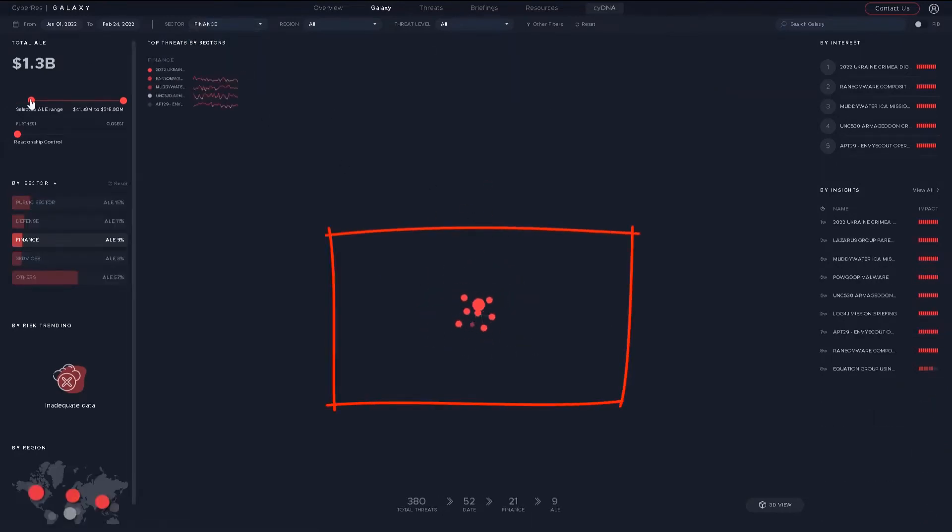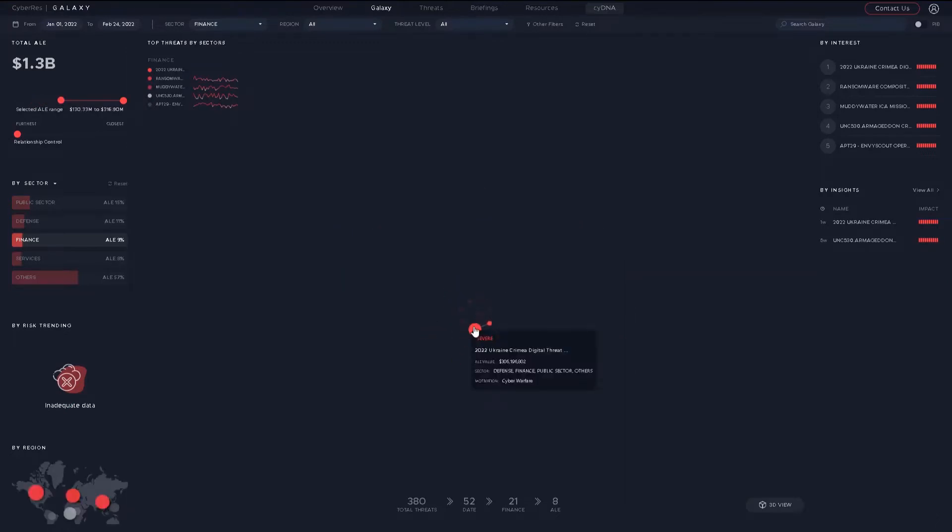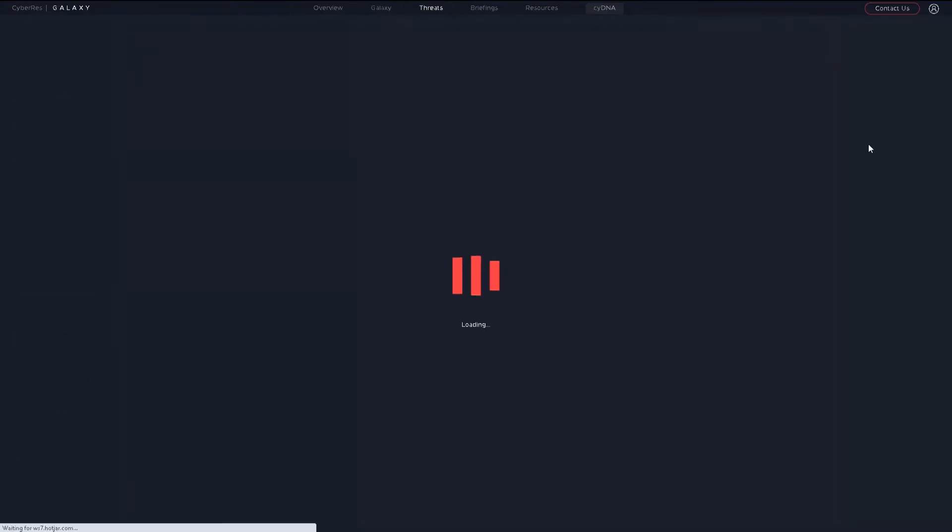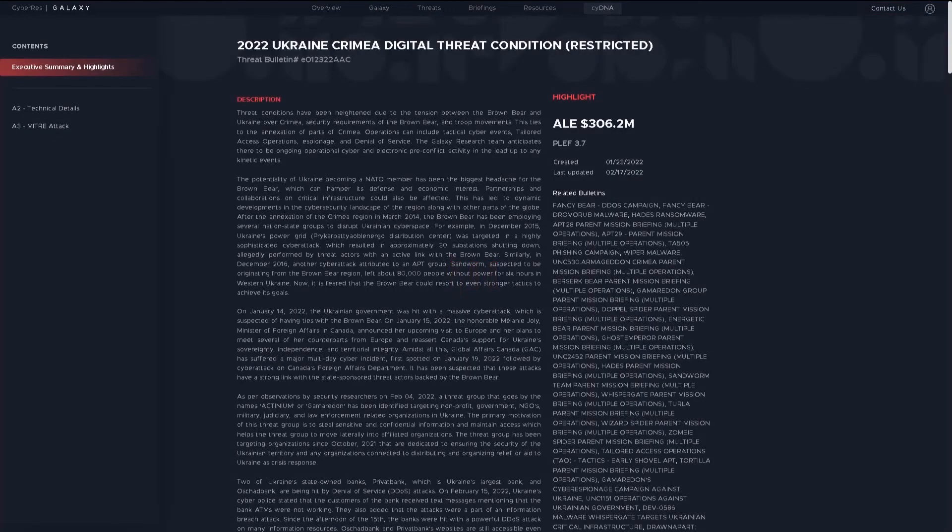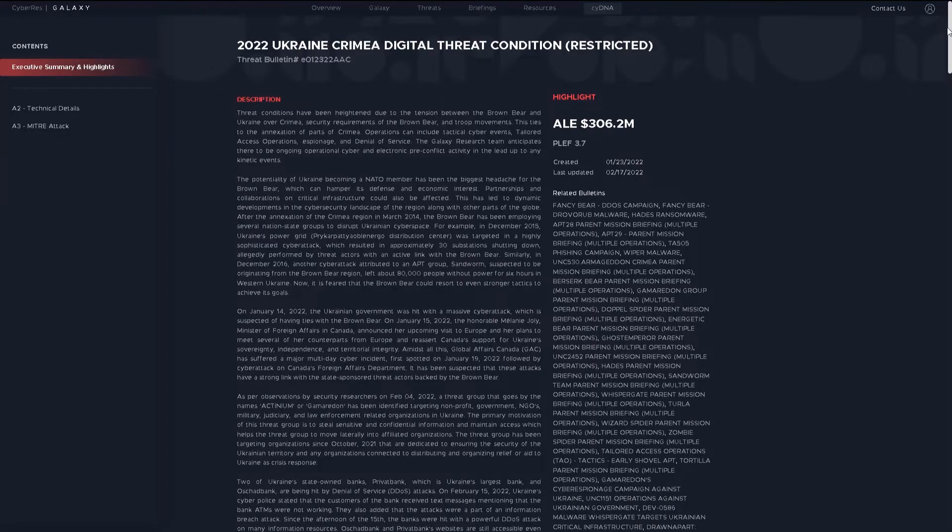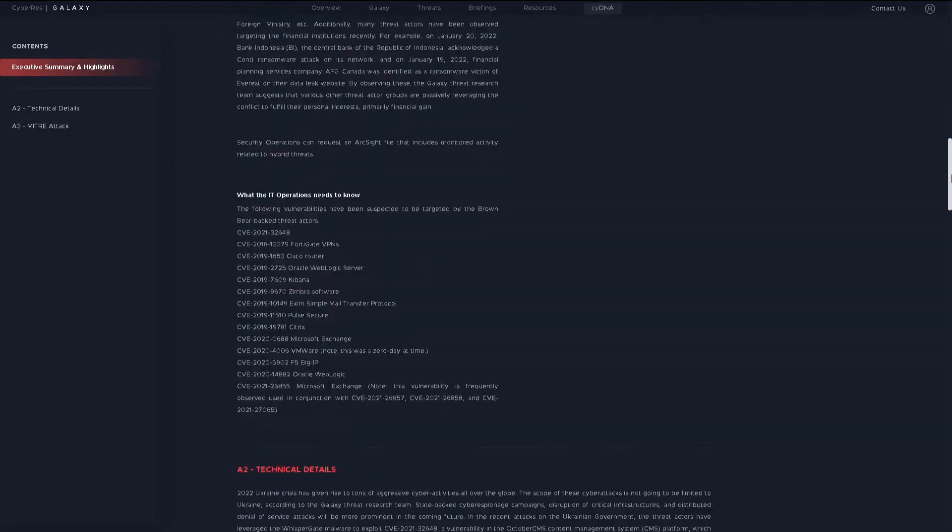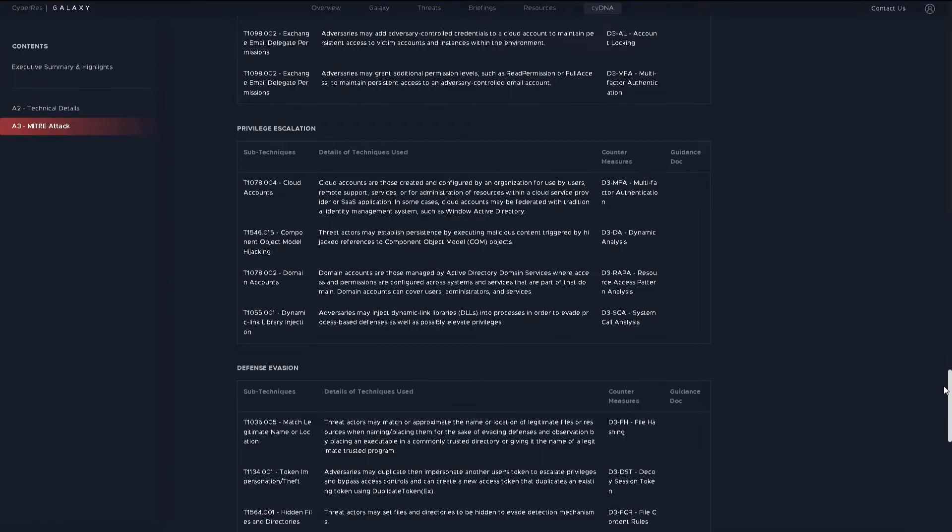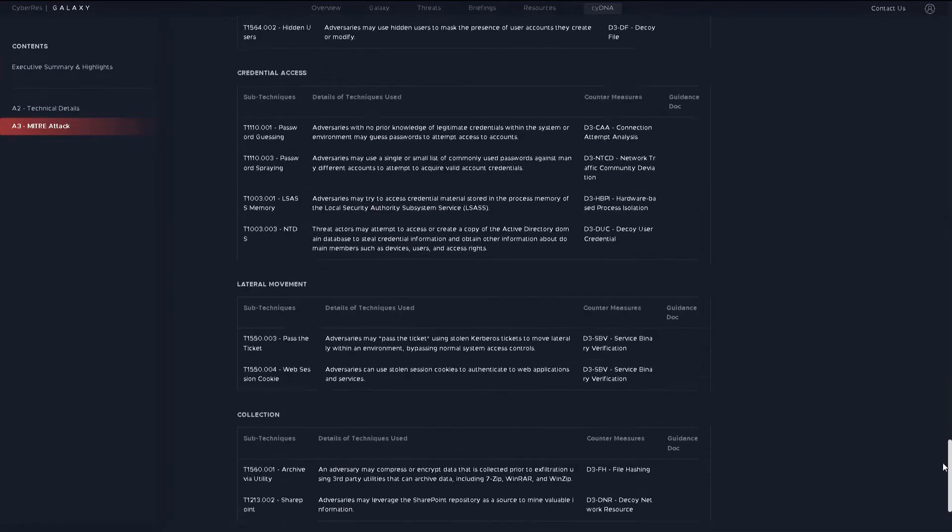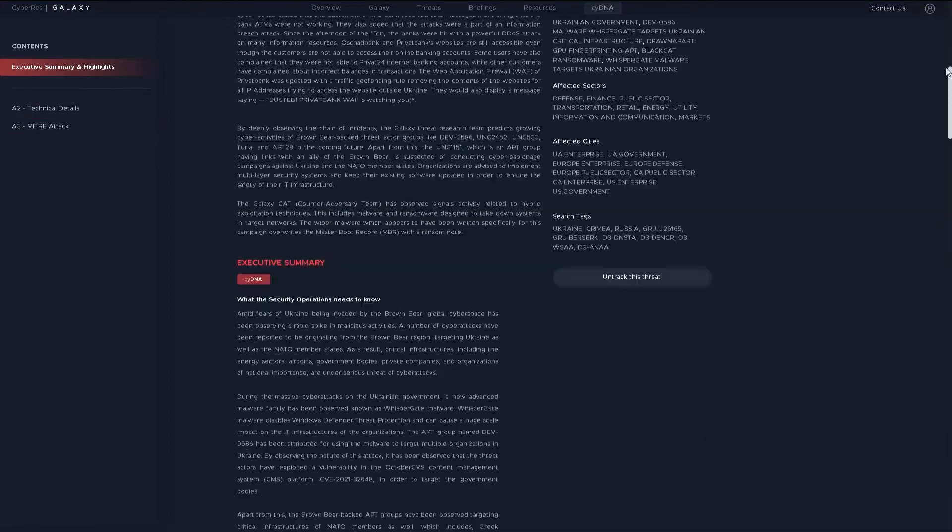Once I log in, I can drill down on the threats based on time period, regional risk, sector, or annualized loss expectancy, and so on. I can get more information on a threat by clicking on it, along with technical details. Both high-level and details such as the MITRE techniques and tactics are provided.